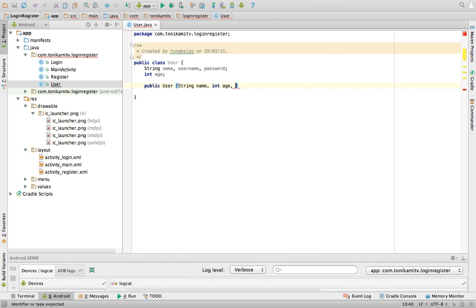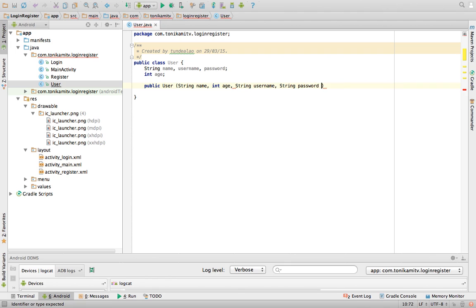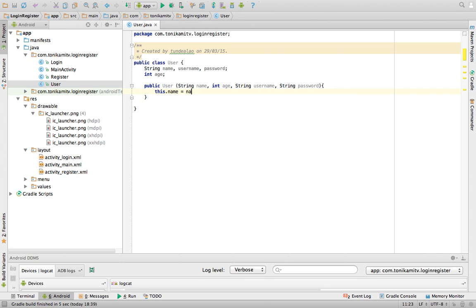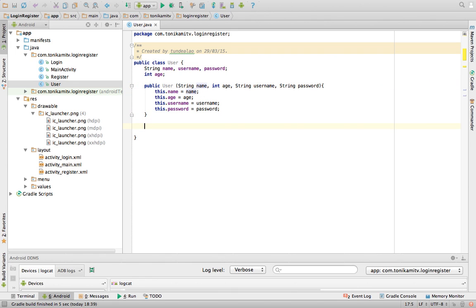By providing its name, age, username and password. So when you create a new user in this way, we need to store all the parameters in the variables. So this is one way of creating a new user when we know all its attributes.